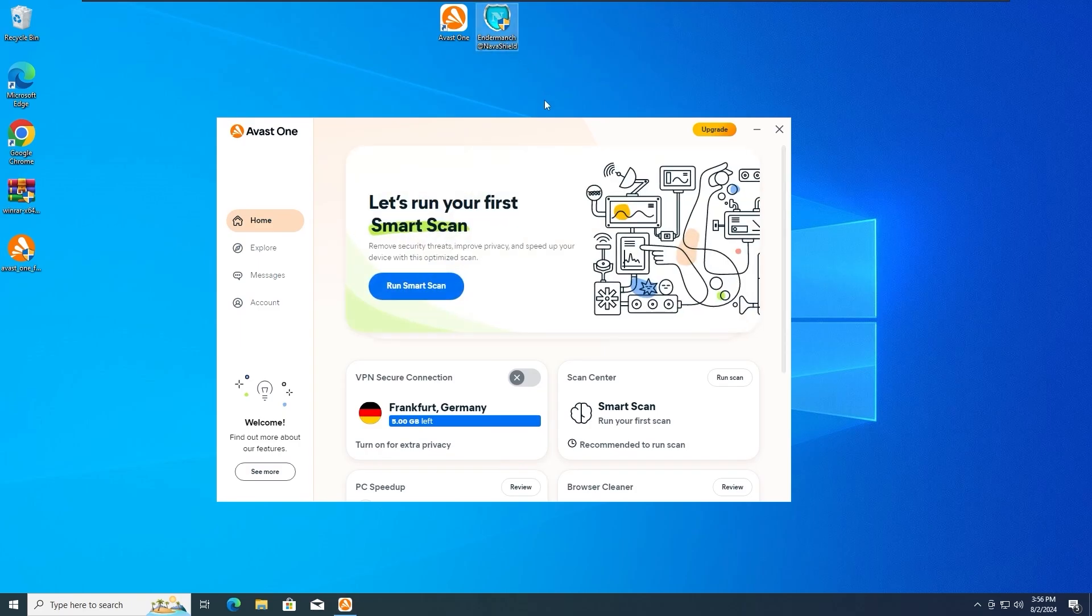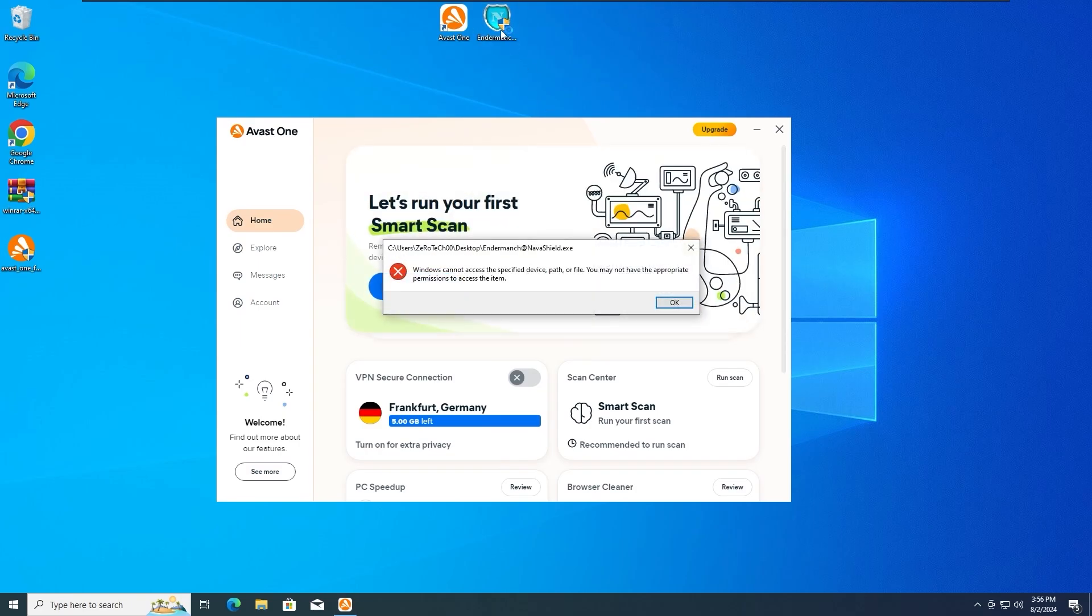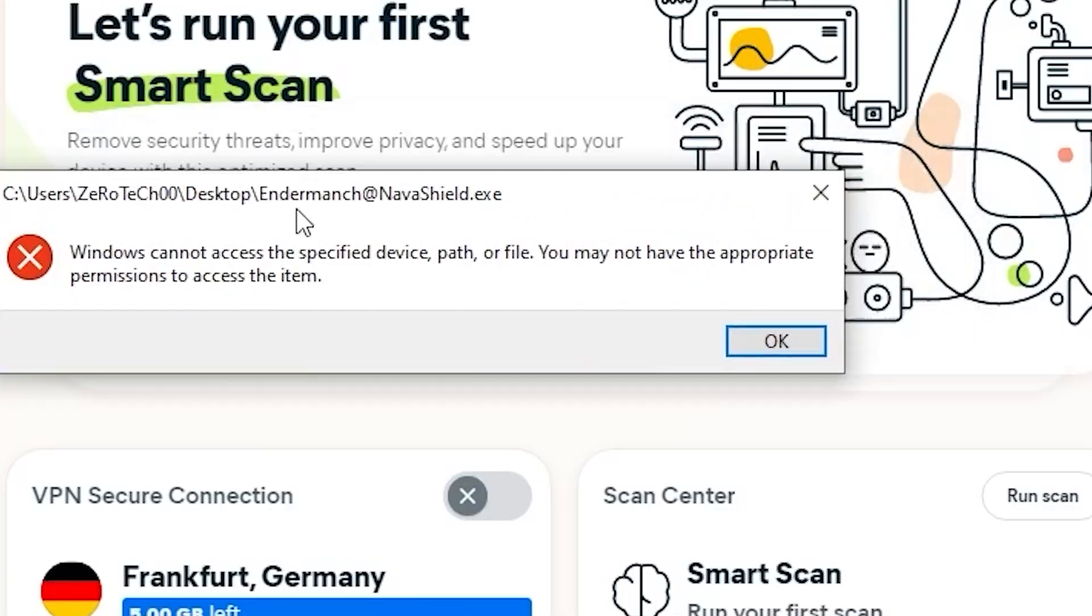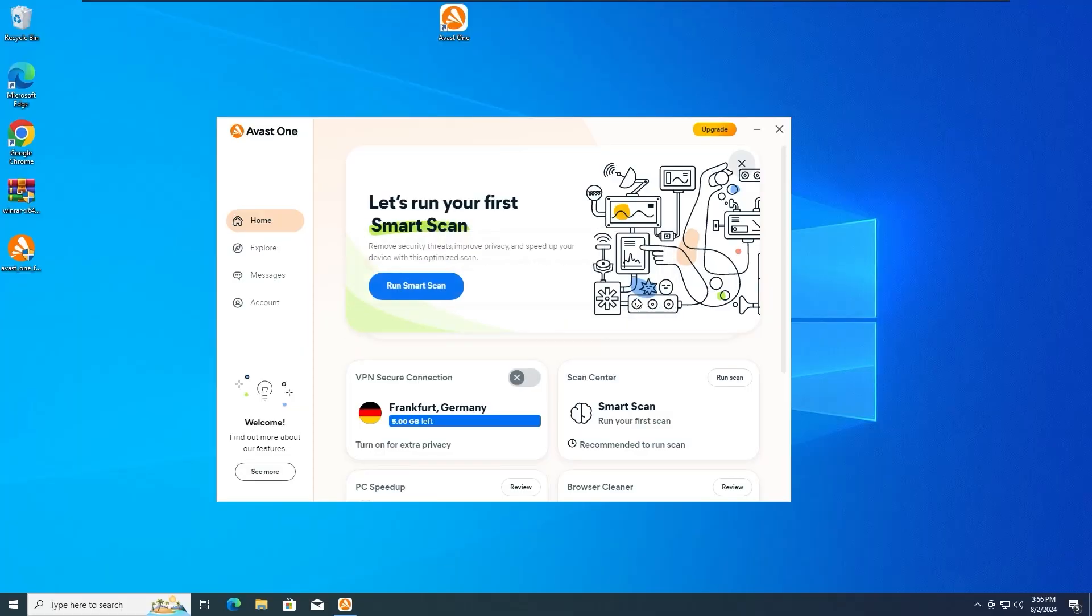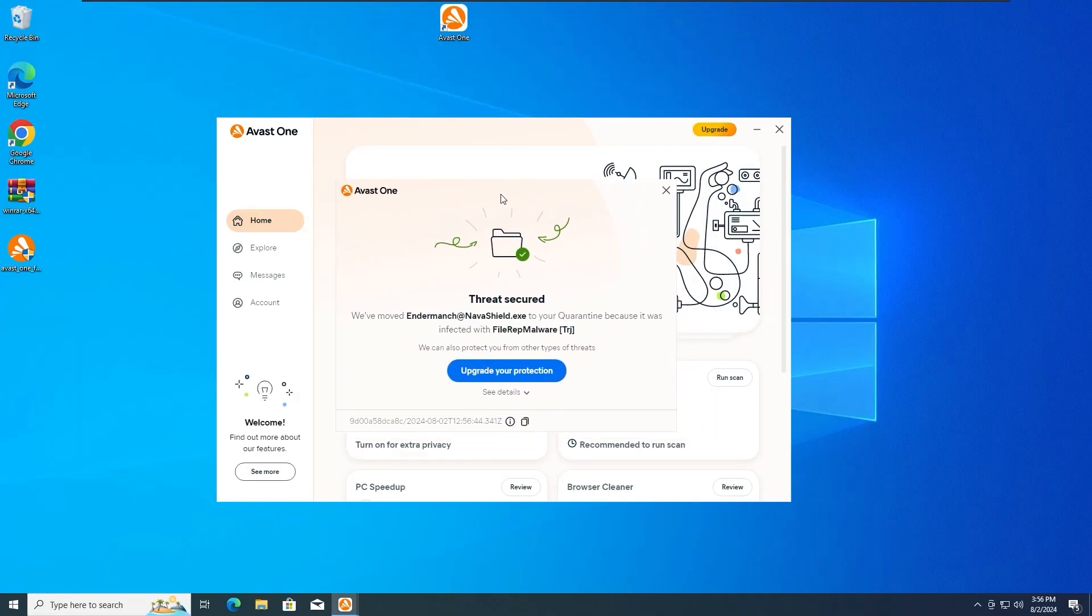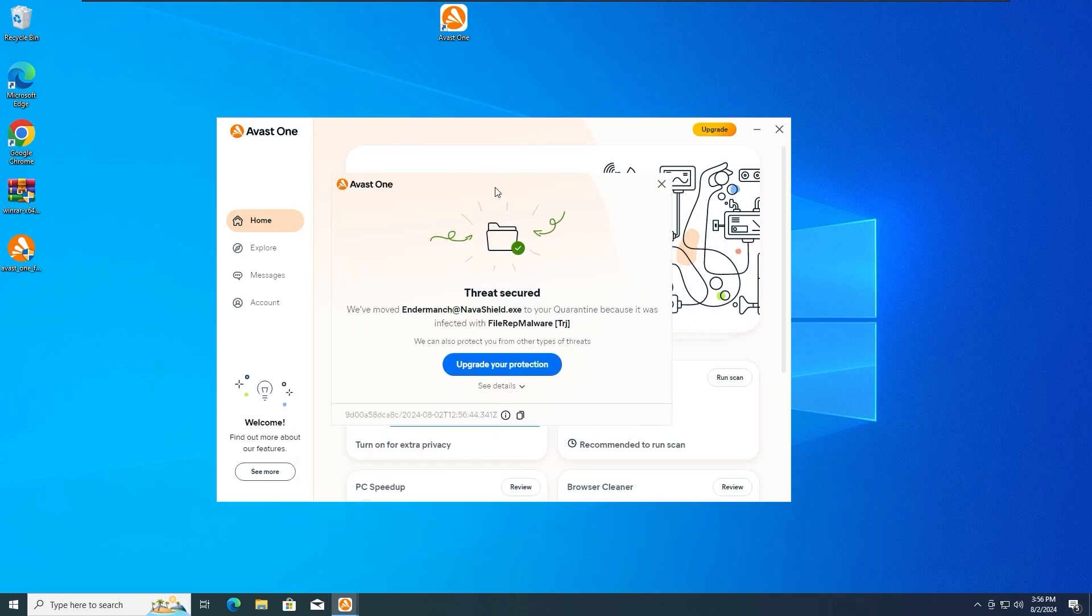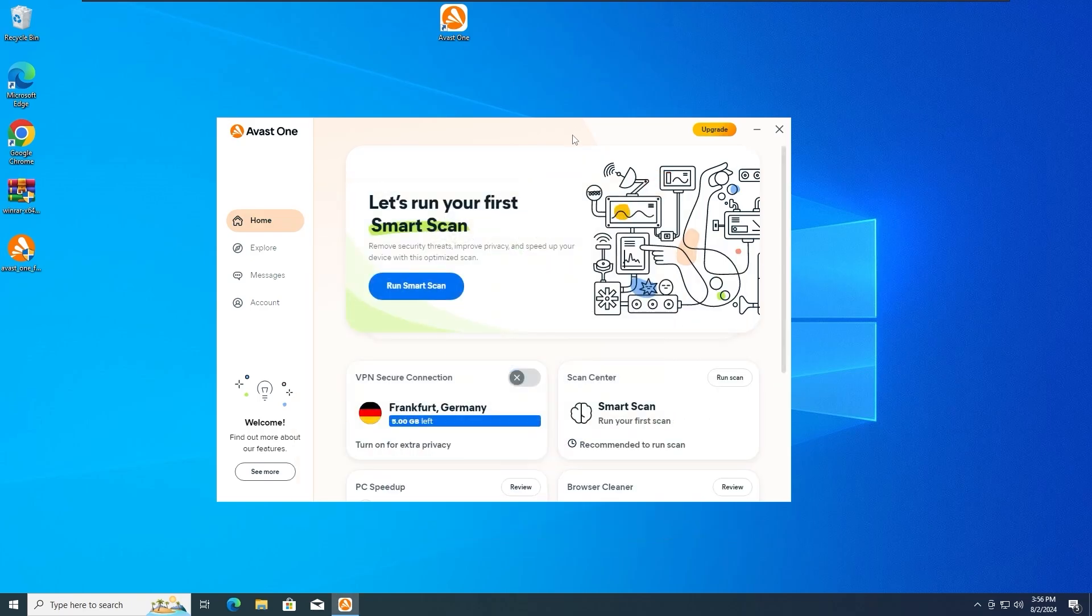So let's run the Navashield rogue for the first time in 3, 2 and 1. And as we can see, the Avast One antivirus has detected and stopped the Navashield rogue from running. So let's get further into the second test.